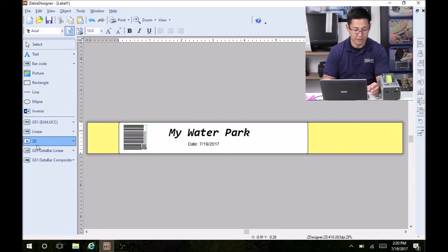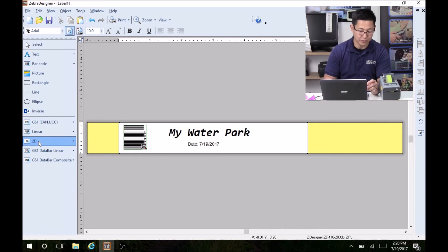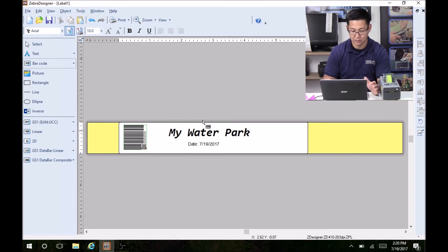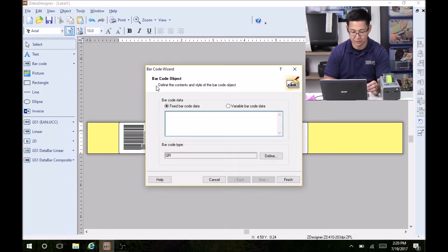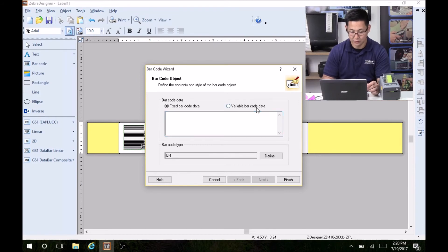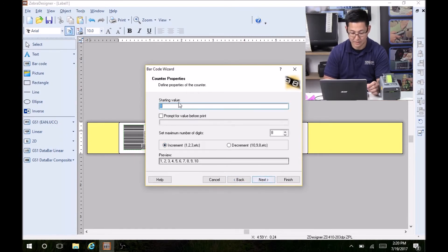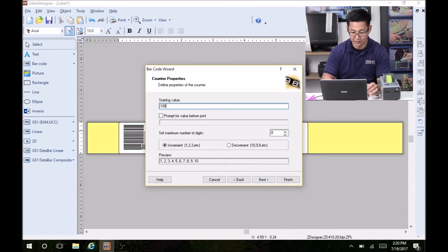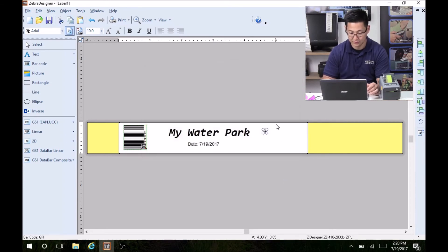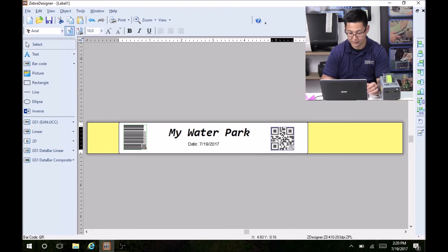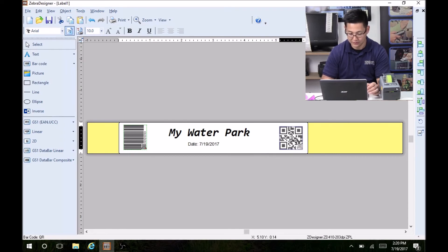What's even better is to go with a 2D barcode. So I'll go with the QR code. 2D barcodes are just omnidirectional and they just print a lot nicer. We'll go with variable barcode again. And I'll go to counter. Starting value is a thousand. Eight digits. Finish. And we'll enlarge it, put it at the edge.